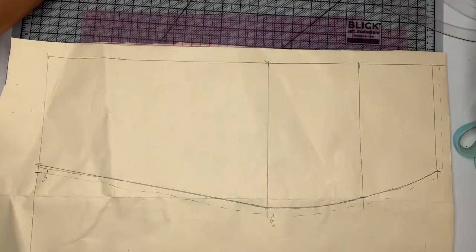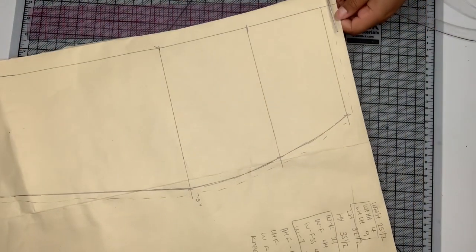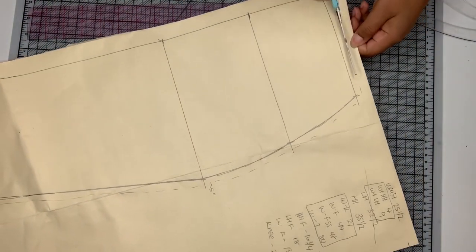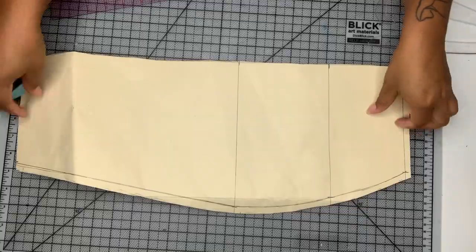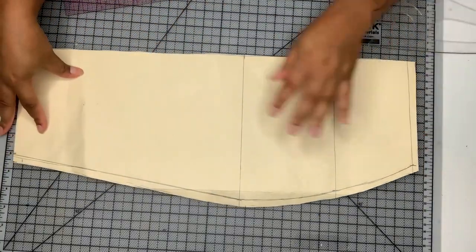And then you want to put on your seam allowance. You don't need seam allowance at the bottom because you're going to extend whatever kind of skirt or train that you're going to be making.